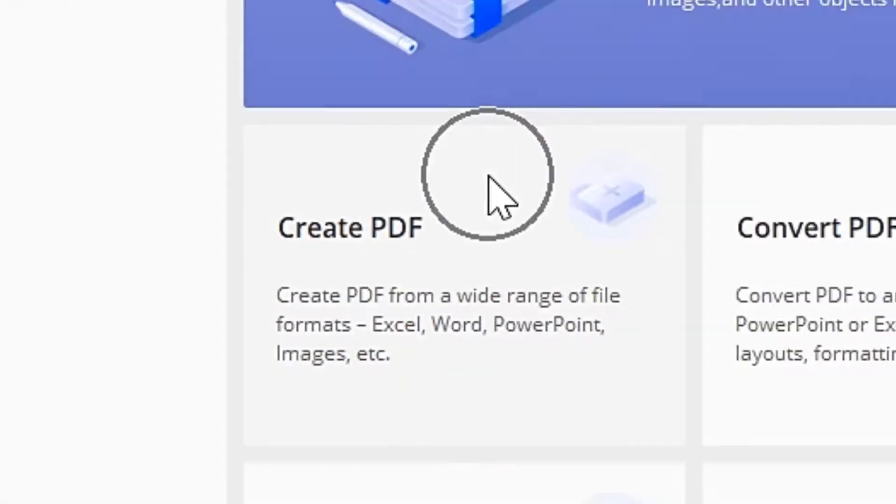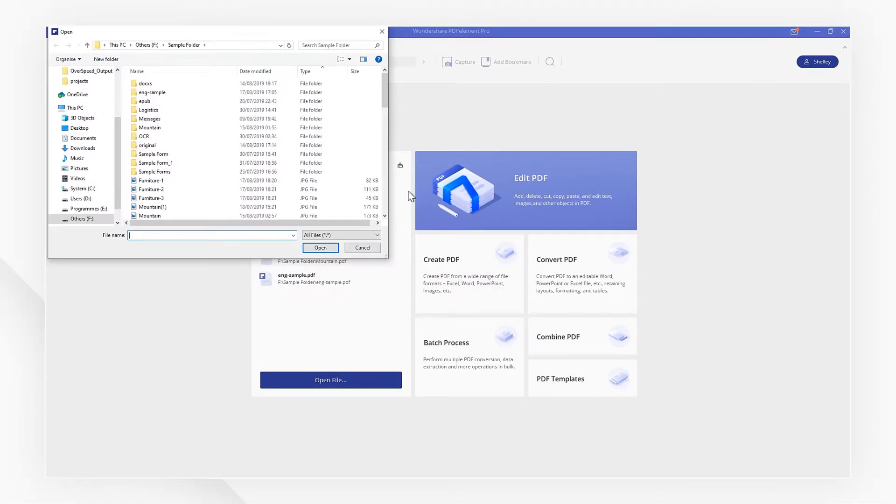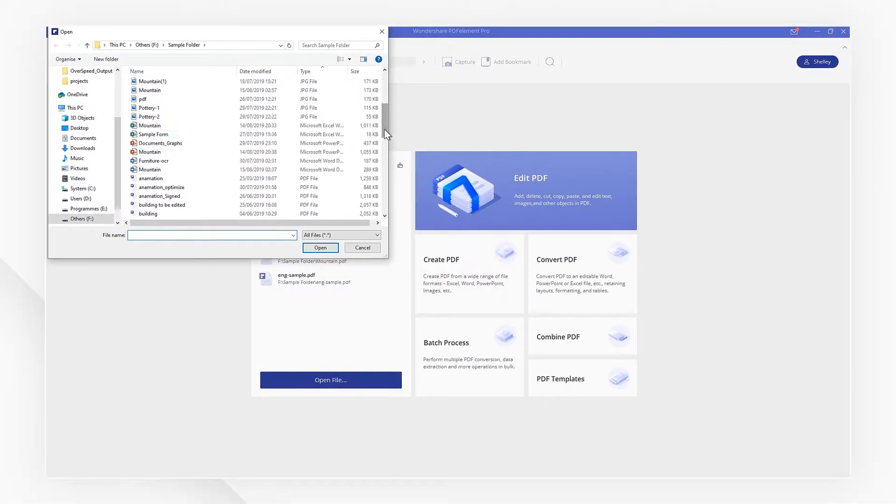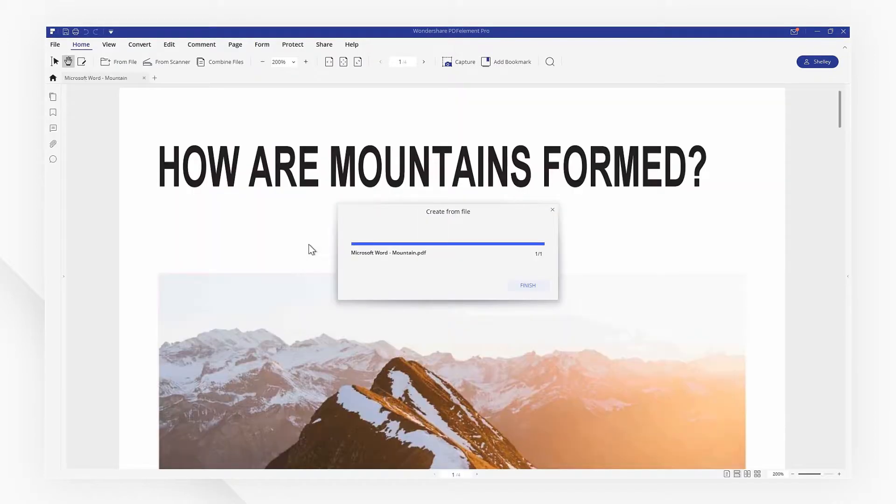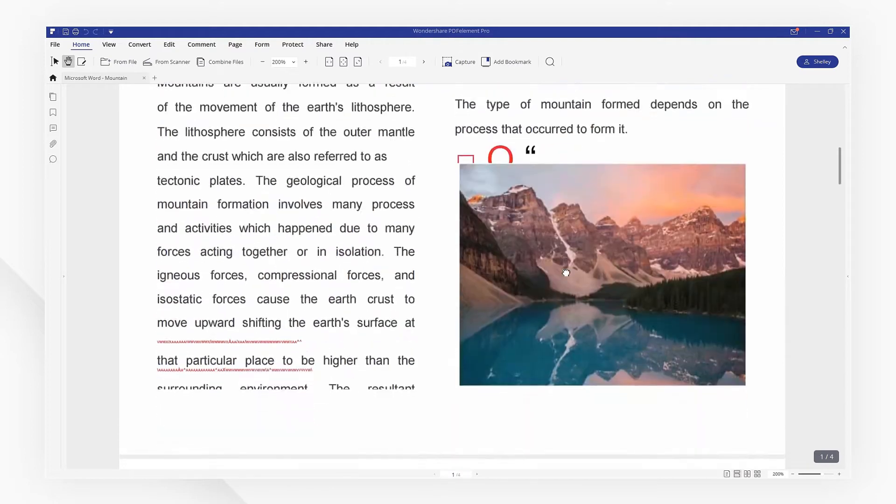First, select Create PDF on the startup menu and import your Word file. Now the documents have already been converted to PDF.